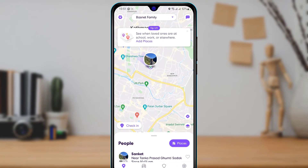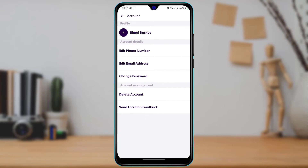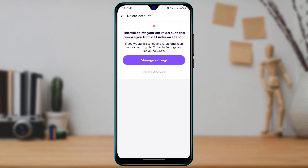So first, make sure you cancel the subscription. Then, to delete your account, go to the Settings button on the top left-hand side of the screen. At the bottom, select Accounts, and under Account Management you will see an option called Delete Account. Tap on Delete Account — this will delete your entire account and remove you from all circles on Life360, which also permanently deletes your history and driving events.